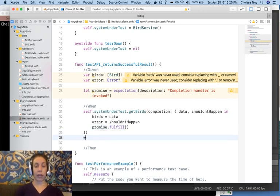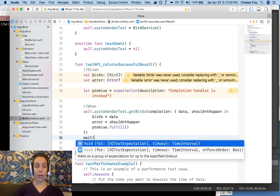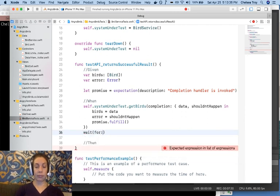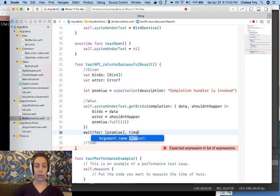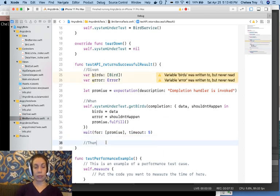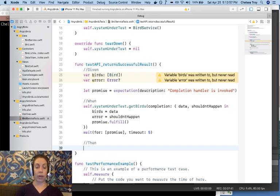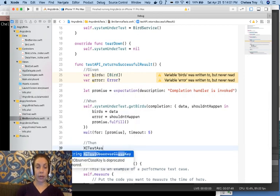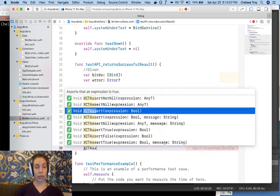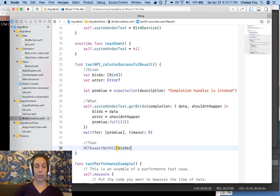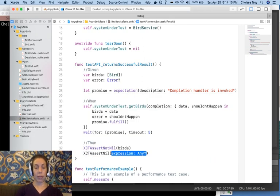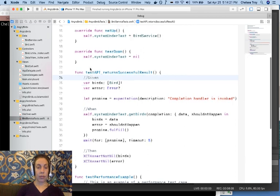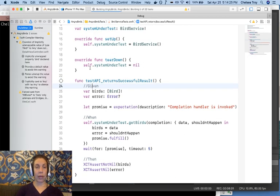Outside of the completion handler, we'll wait for our promise to return. So we wait for an array of XCTestExpectations, which will include our promise. Then we'll set the timeout. Let's set our timeout to 5. Finally, we have the opportunity to compare our expectations to reality. To do that, we'll use a matcher, XCTestAssert. So we have these various matchers to choose from. I want to ensure that my birds aren't nil. And I also want to ensure that my error is nil. Now when we run this test, we should see that it passes. I'll use Command-U to build my tests and then run them.